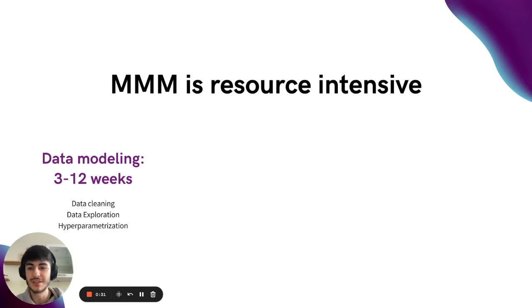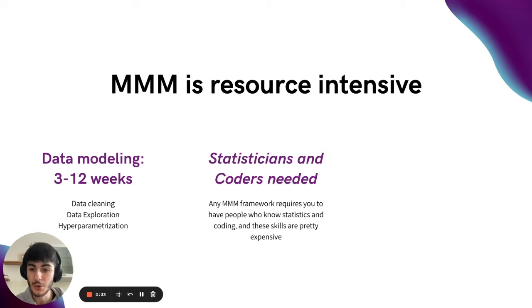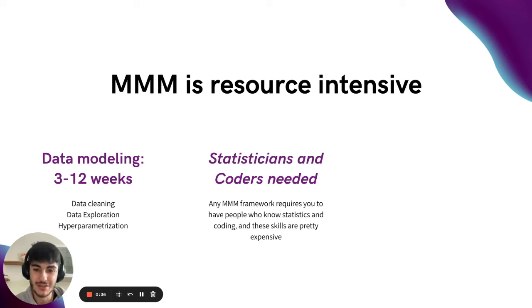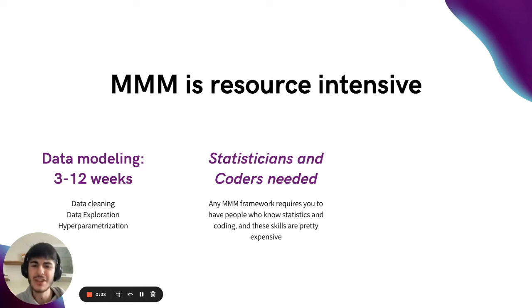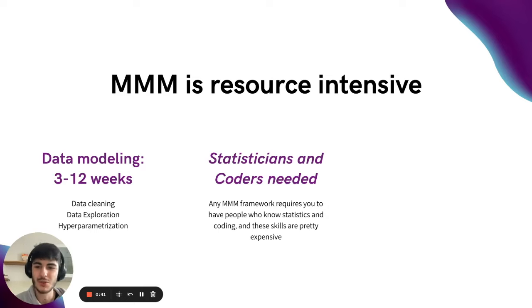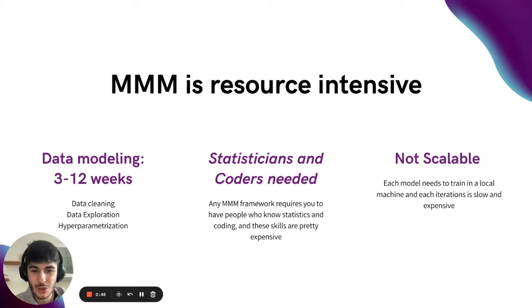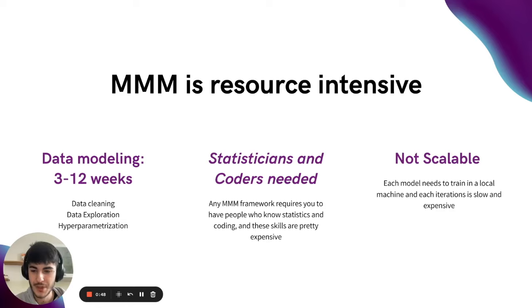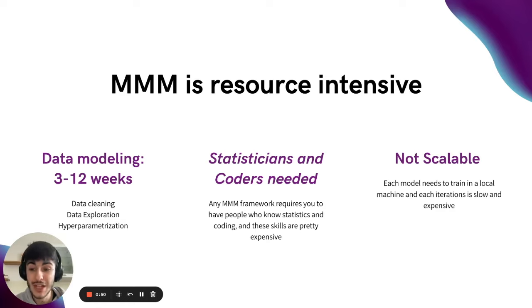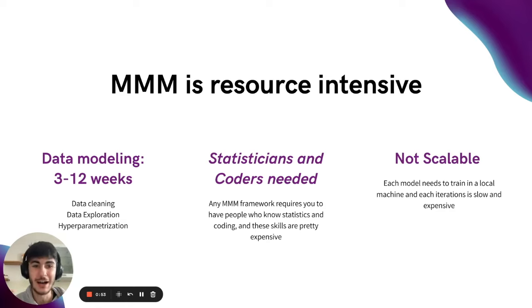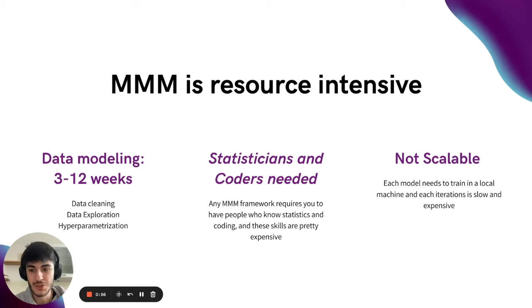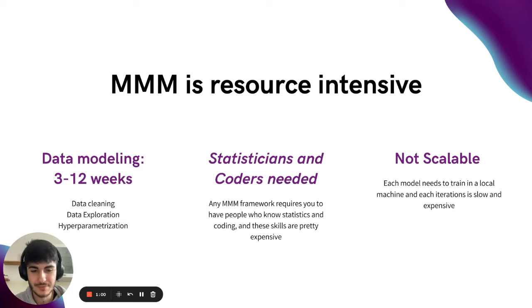In order to do this task, you would need statisticians and coders that are extremely expensive in the market right now. Even if you manage to do all this work and hire your data team, the solutions available in the market right now are not scalable, which means they always need to train on a local machine. They're hardly deployed into the cloud, which means they're not scalable and really not cost efficient.